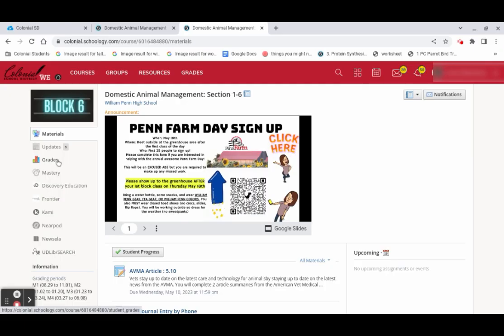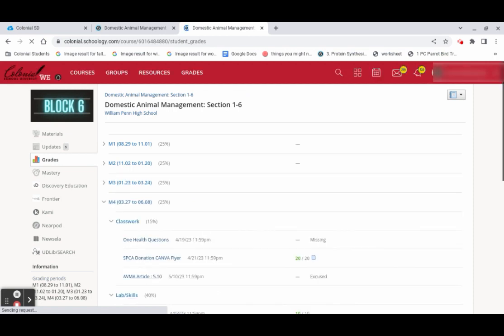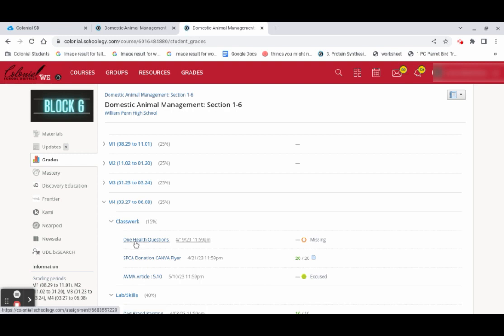So let's go to the Grades tab and look at the assignments that I've turned in. And let's say I notice, oh, I've got this missing assignment here. I can click right here and it'll take me directly to that assignment.